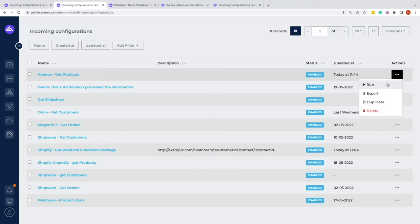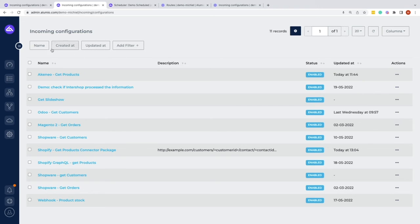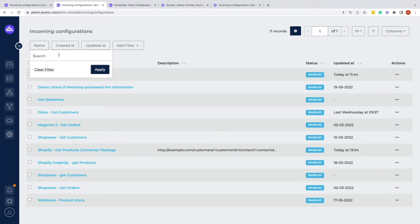For example, running it from here, exporting it, duplicating it, or deleting it. We also have the possibilities on the top left to do certain filterings, like saying, 'Okay, I want to see everything that has to do with customers.'